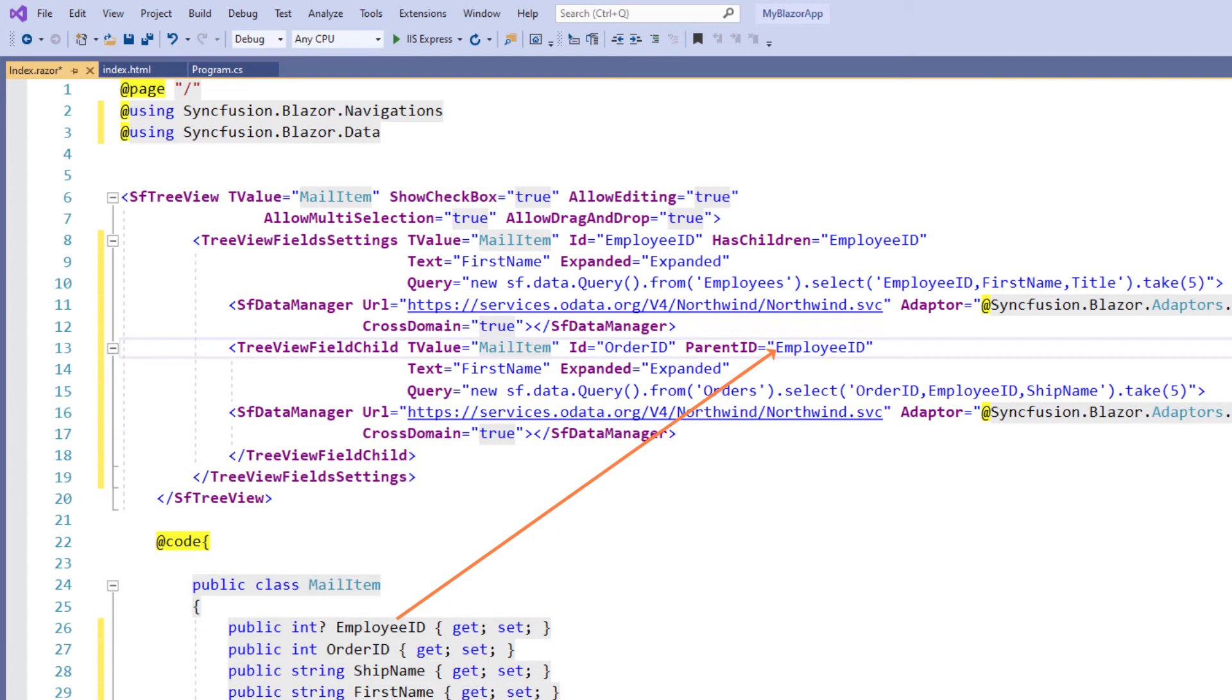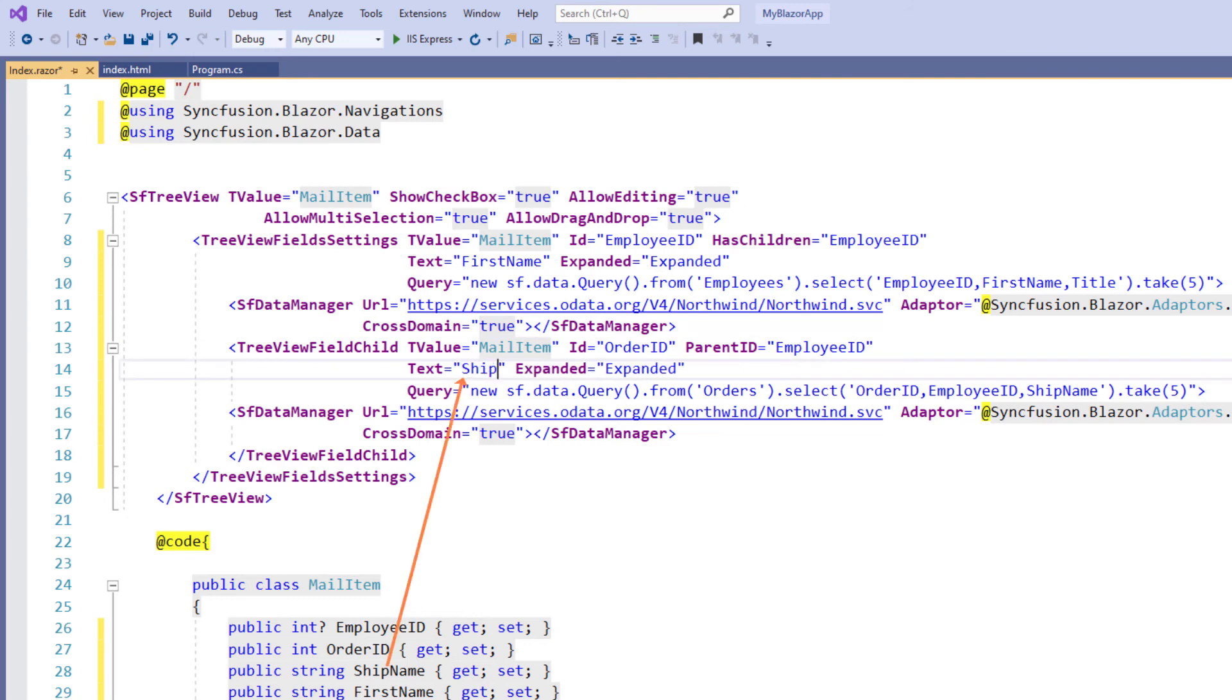This way the tree view can understand the parent child relationship while loading data on demand. I change the text to ship name so that I can see the ship names based on the employee who took the order.